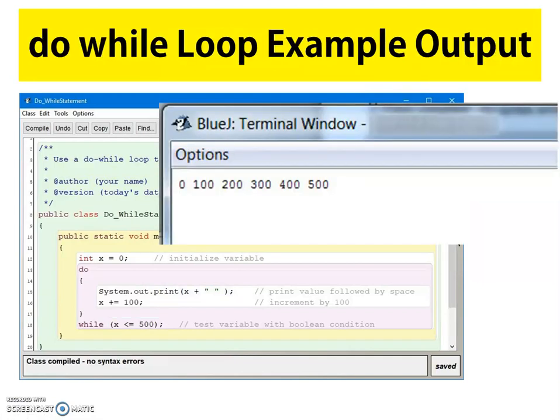So if we were to actually compile this program listed on the screen, we would get this output: the first value printed to screen is the start value of x, which is zero, then we increment x by 100 until x is no longer less than or equal to 500. So we would have 0, 100, 200, 300, 400, and 500 on screen.